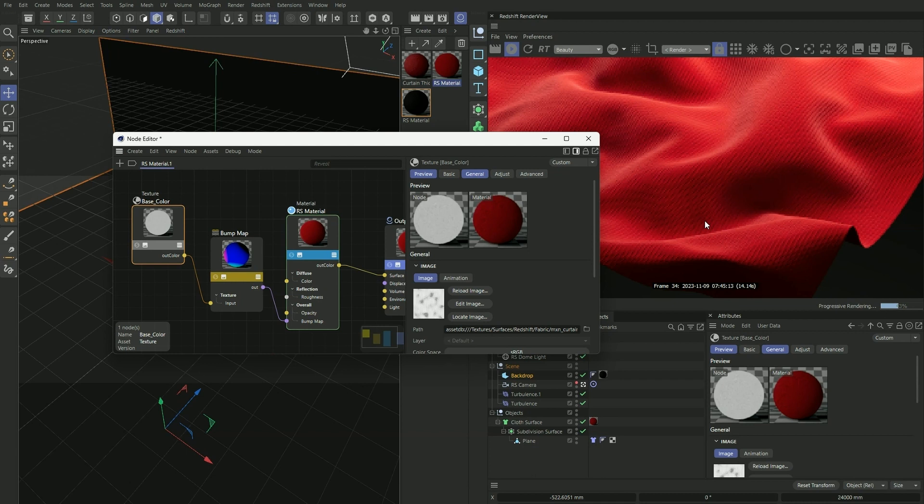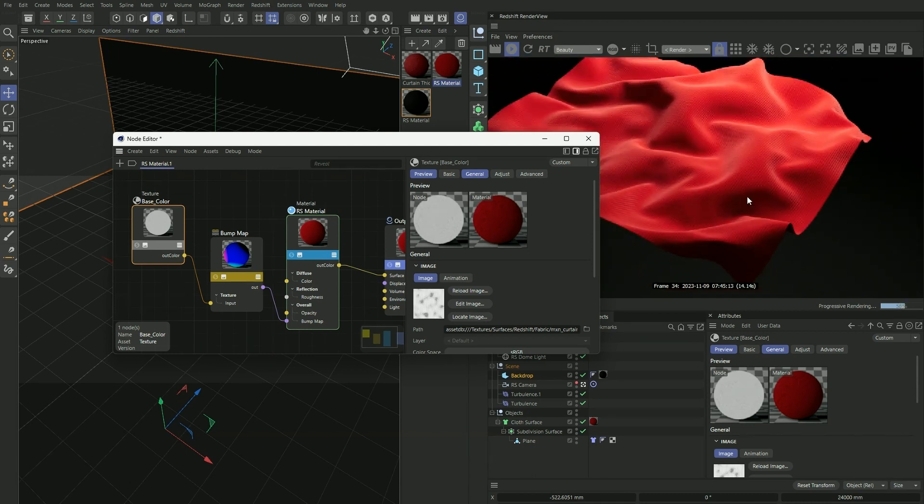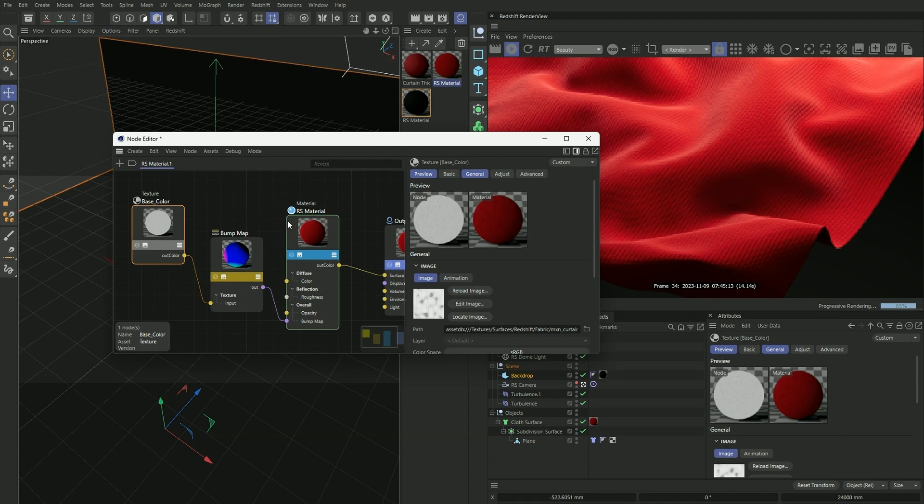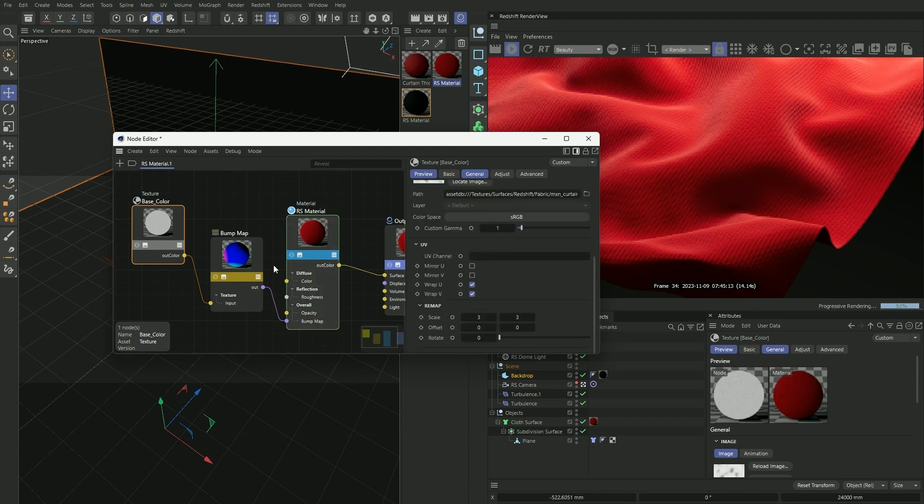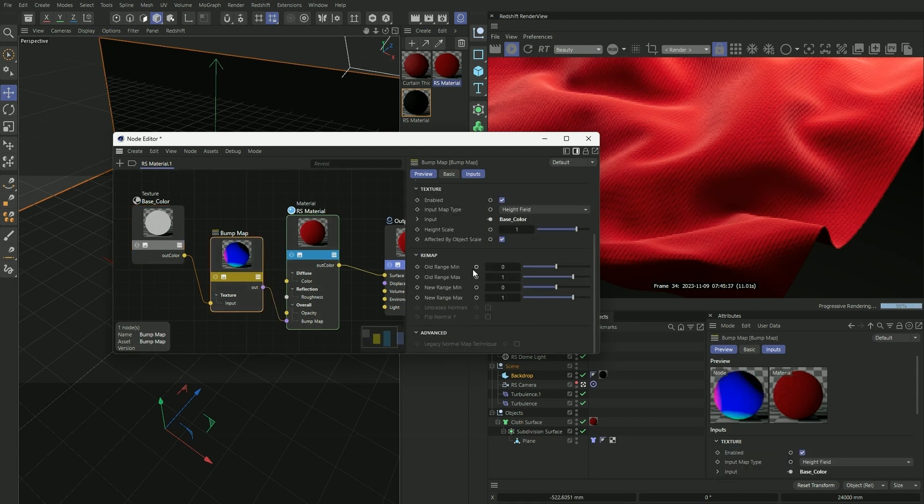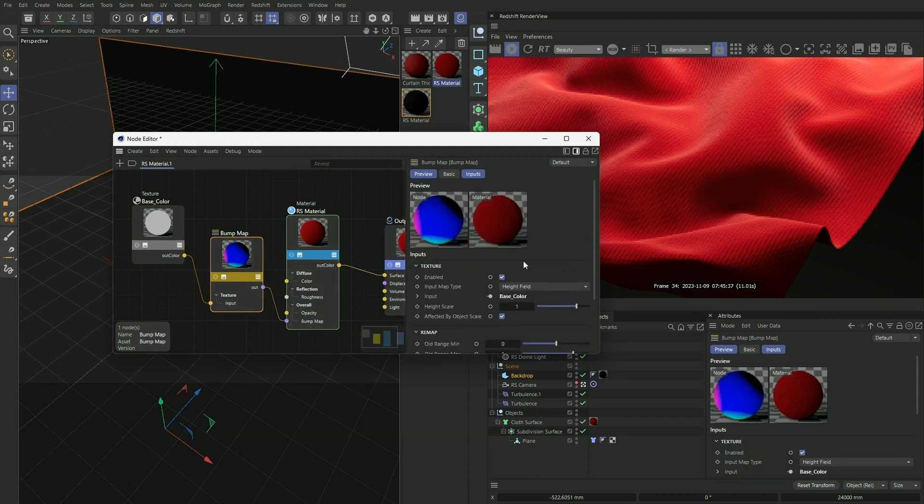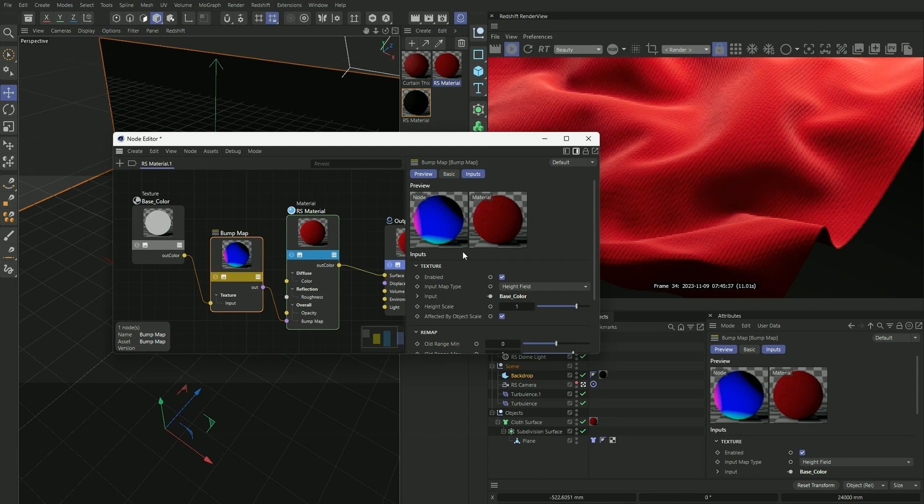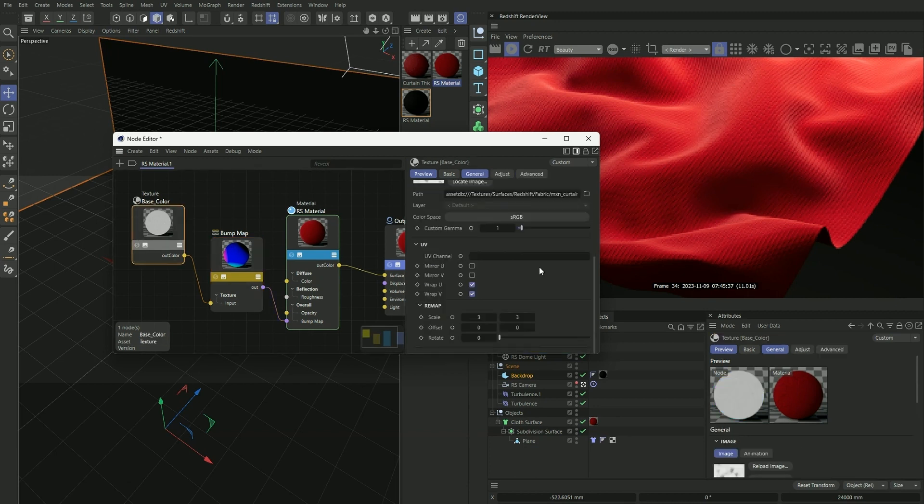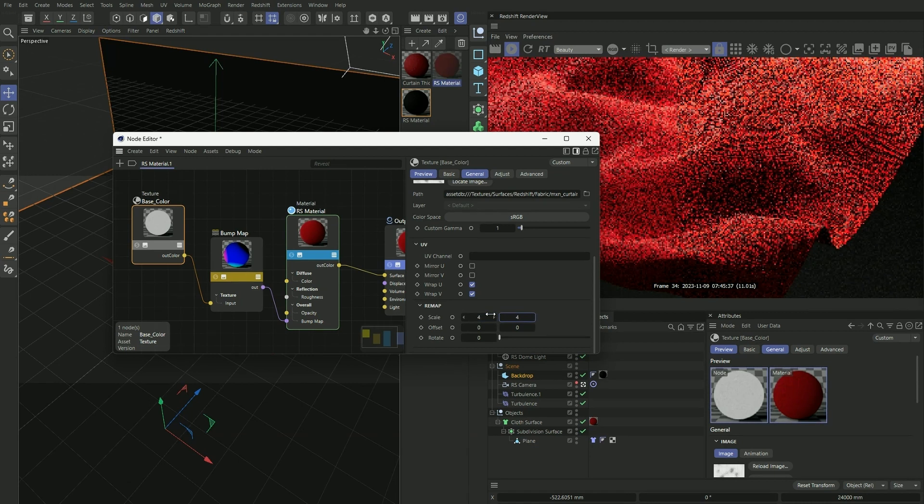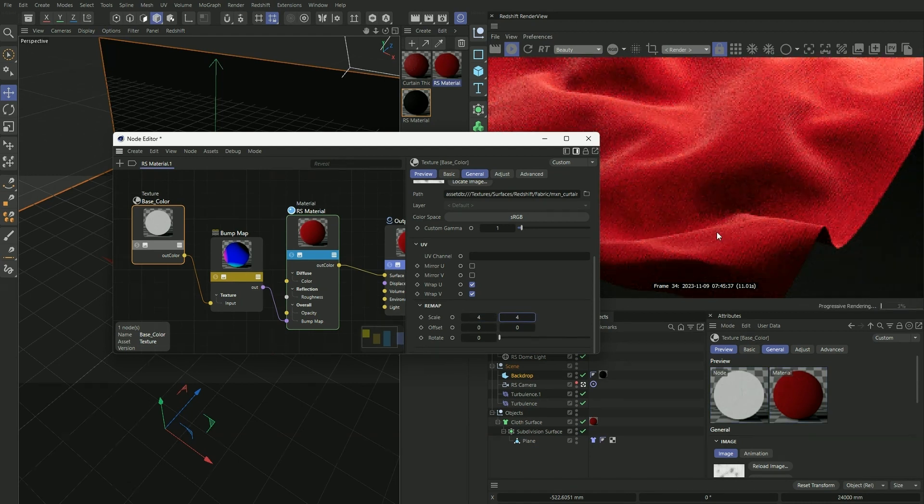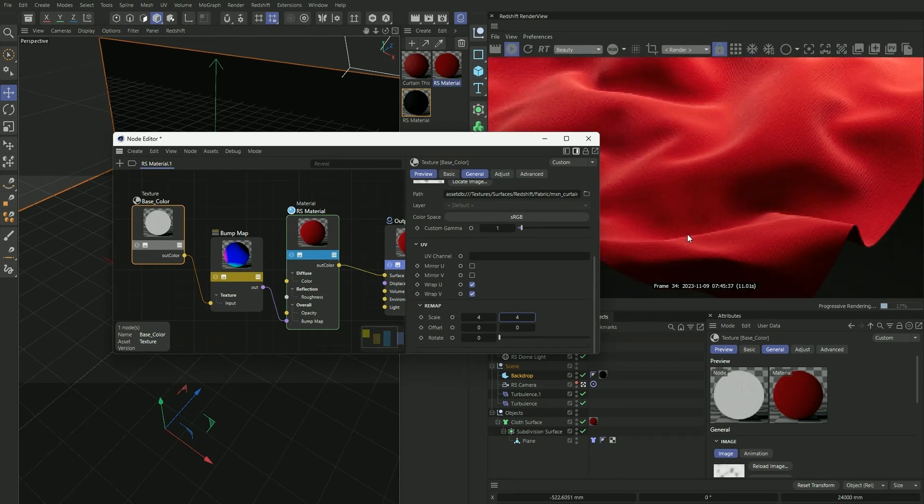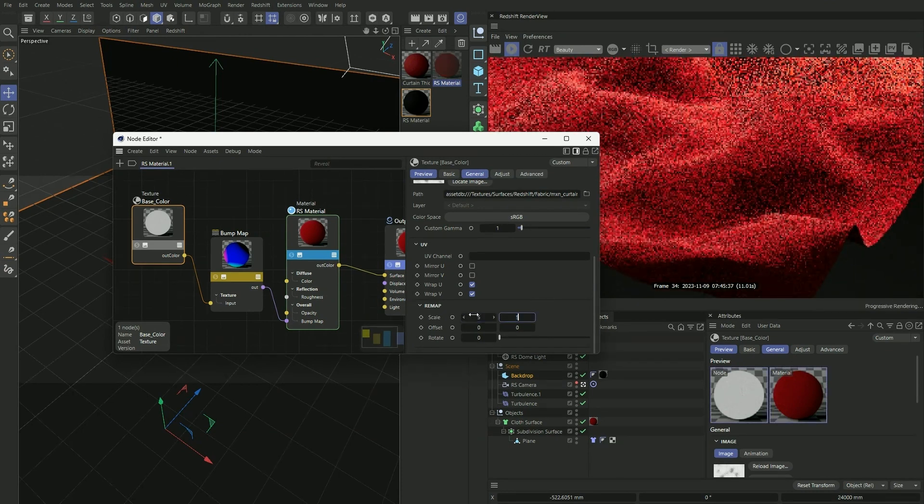And it looks a little bit too large right now in terms of the scale, so I'm going to go to our original texture here and play around with this scale. So 4, 4... 5, 5... And there, that looks a little bit better.